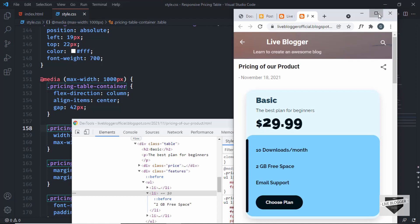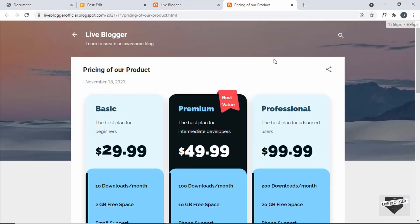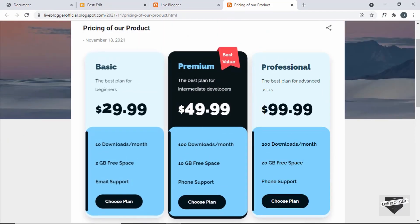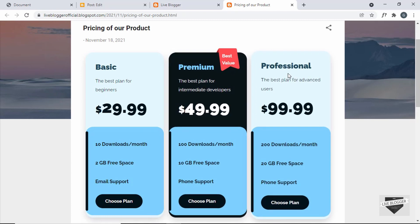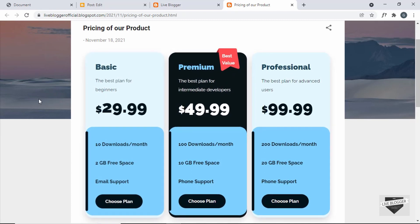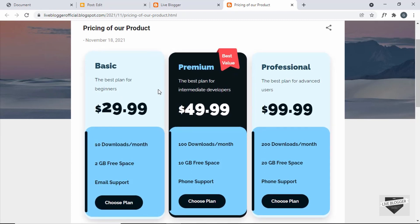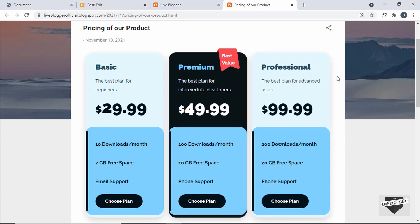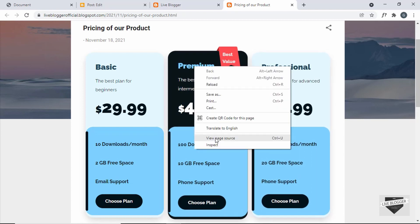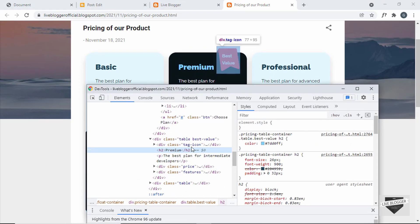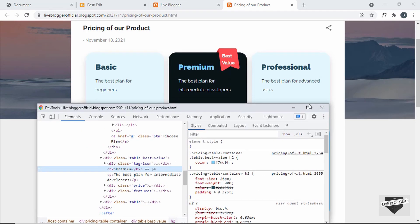So that's basically how you add a responsive pricing table to your blogger website. Whenever you add custom code to your blogger website, you have to make changes depending on the theme that you're using. For our theme, we had to make those changes to our CSS. You can just right-click, click on inspect, and play around with some CSS values to fix your problems.